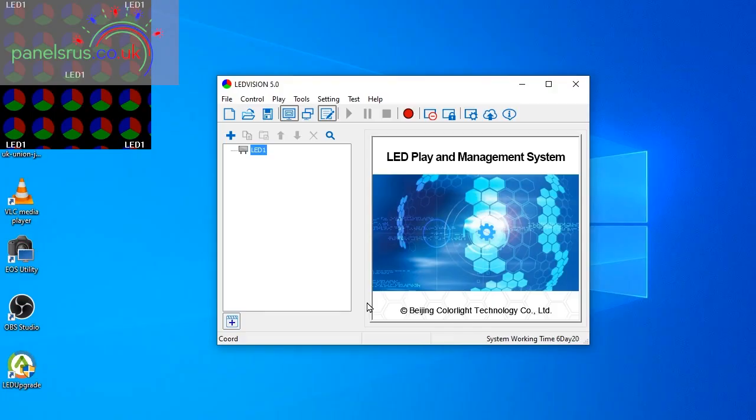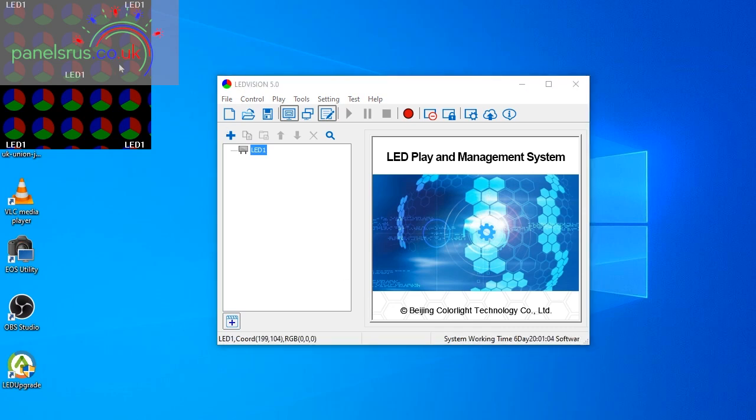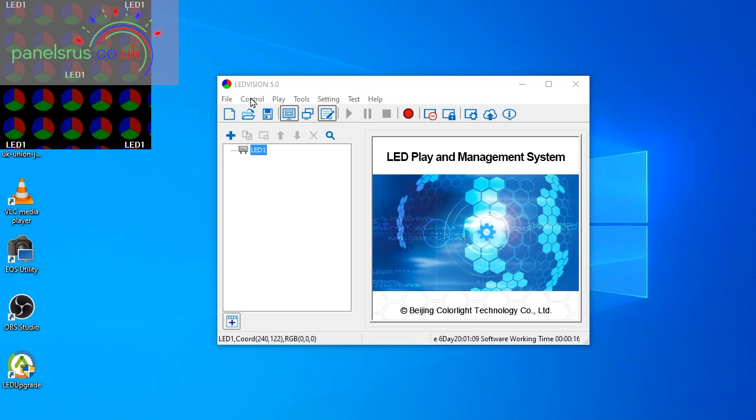Having set up the hardware we'll now go through LEDVision and get that configured to run the screens for us. So I'm using LEDVision version 5 and that tends to cover all of our requirements, so we don't need to go for anything newer, and I have had some issues with newer versions of the software not quite behaving.